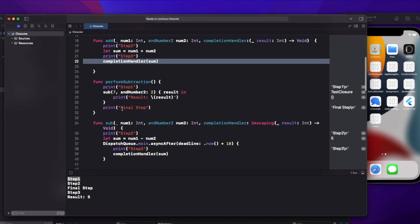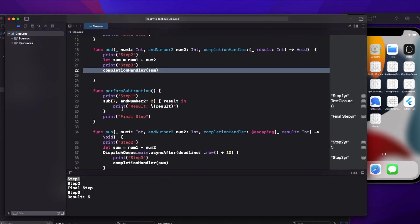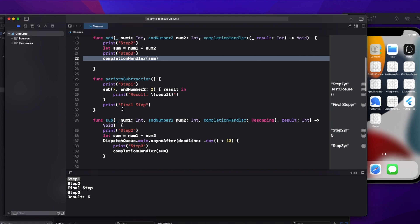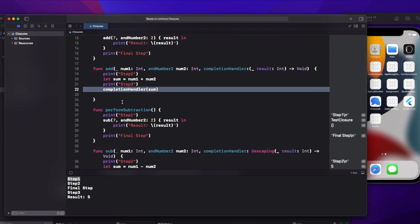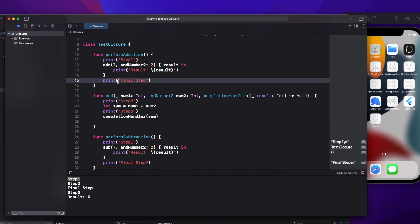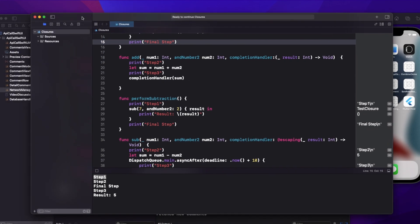So when someone asks you when to use escaping and when to use non-escaping: whenever you are using any kind of operation that takes some or an unknown amount of time, use an escaping closure. Otherwise, if something is not blocking, always use the default non-escaping closure.